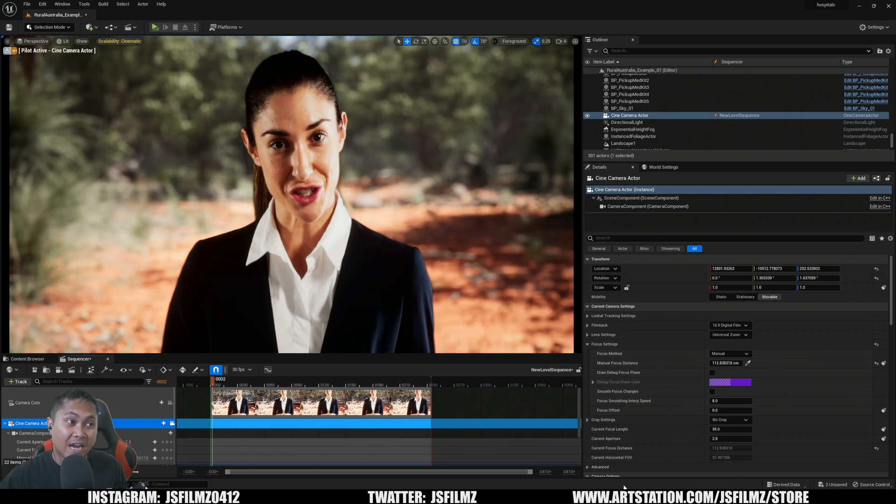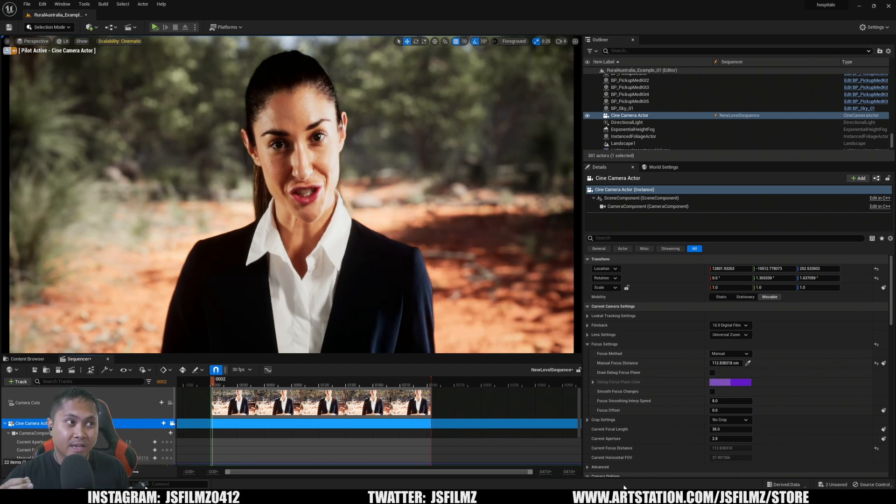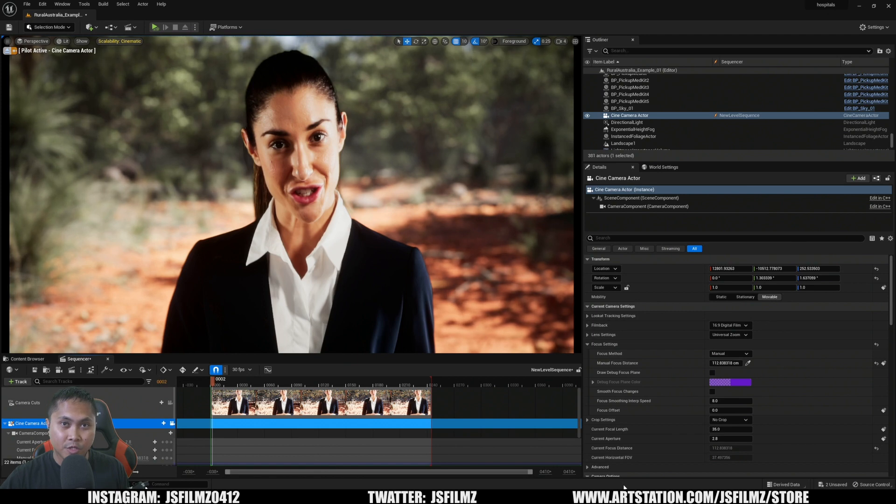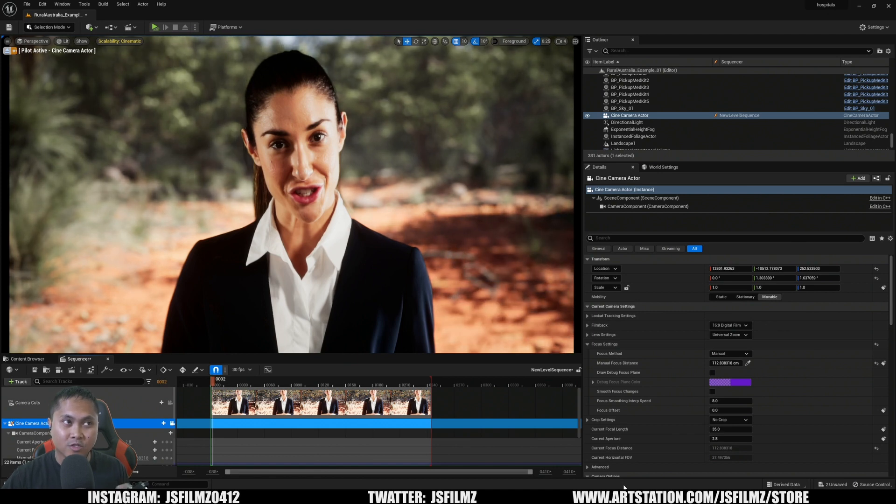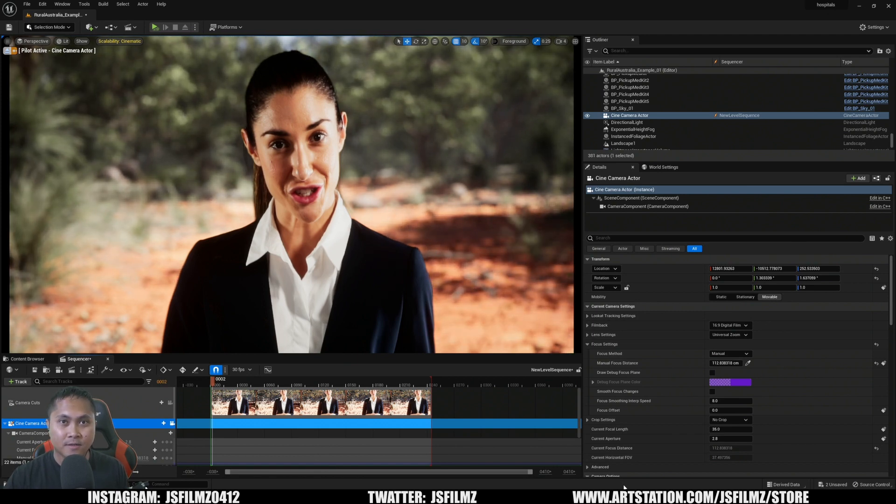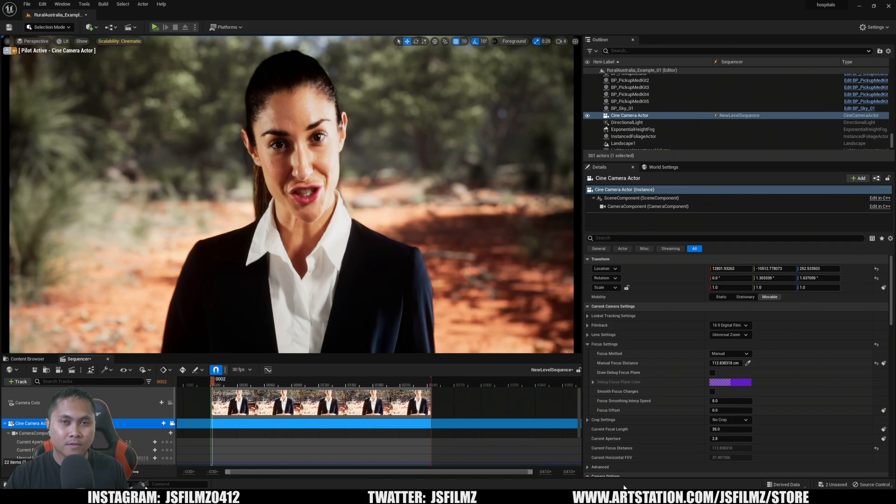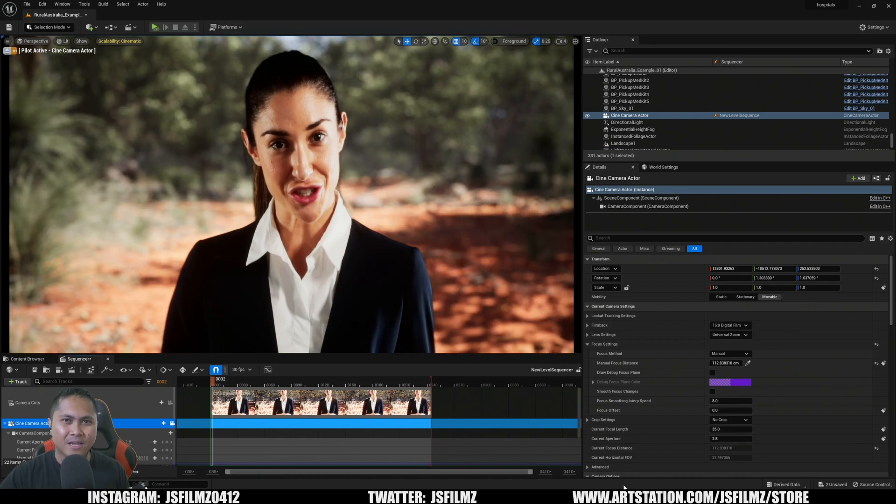That is how you green screen in Unreal Engine 5.1 using the new EXR improvement. If you have any questions, let me know, and I'll see y'all later.